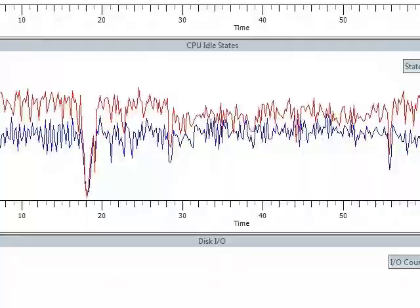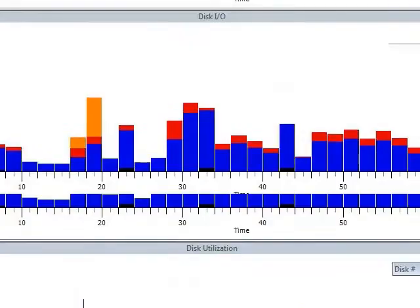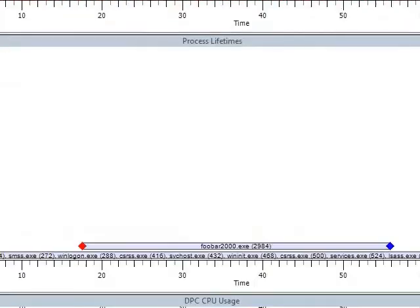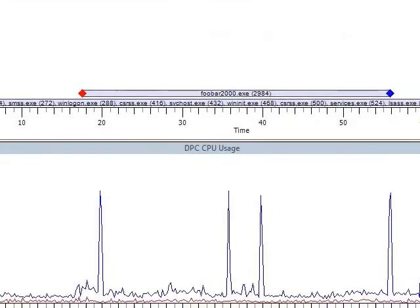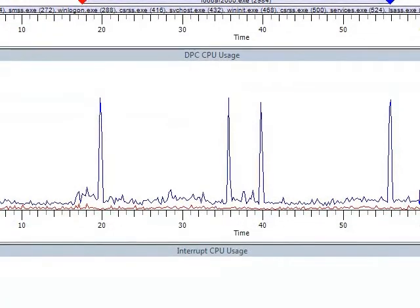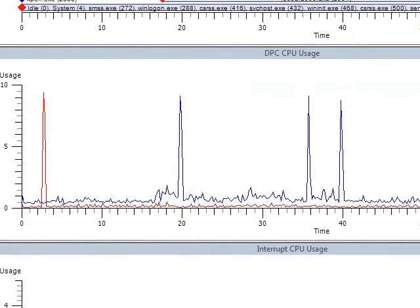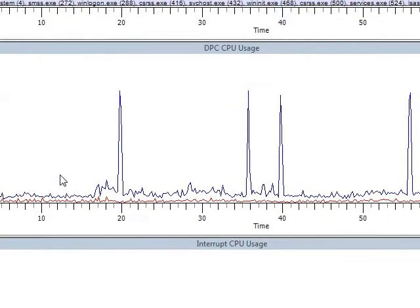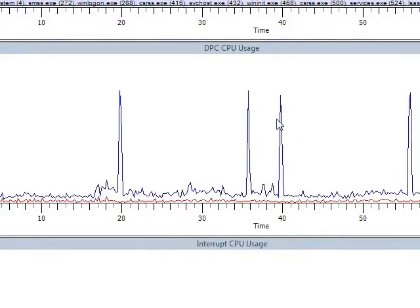Scroll down lower and you will see something called DPC CPU usage. You see these spikes over here? Well a DPC spike longer than a few milliseconds will most definitely cause your audio to stutter. So normal DPC activity is like under three percent. Look at these here. But you see these spikes here? When those occur your audio will stutter.